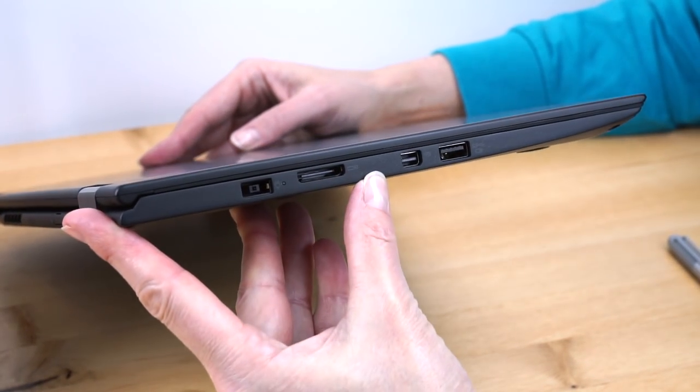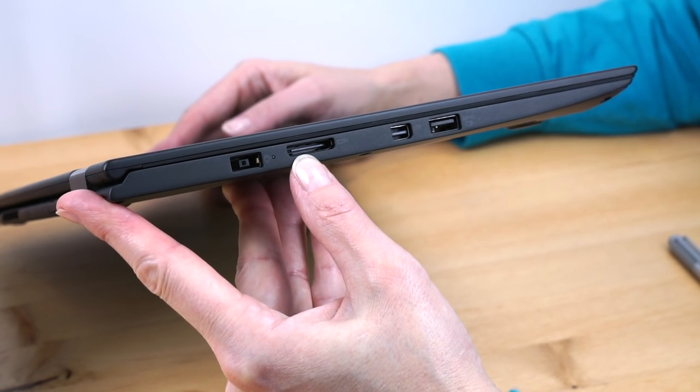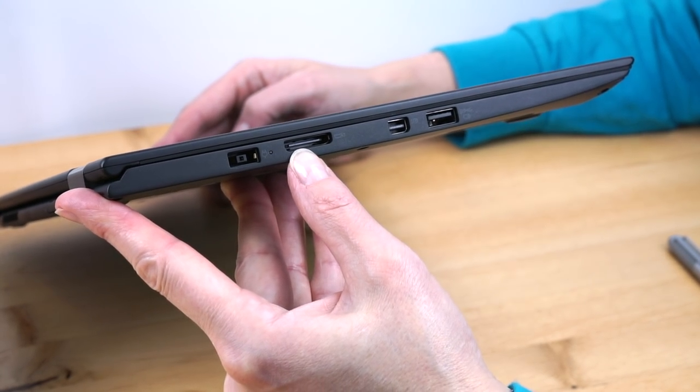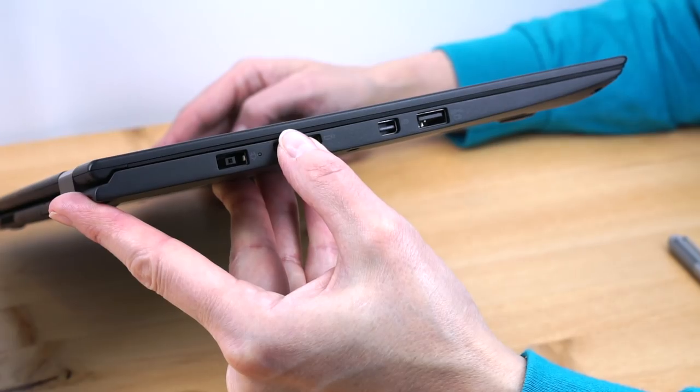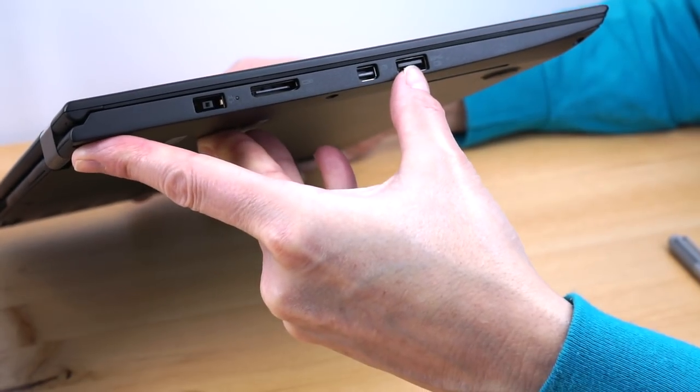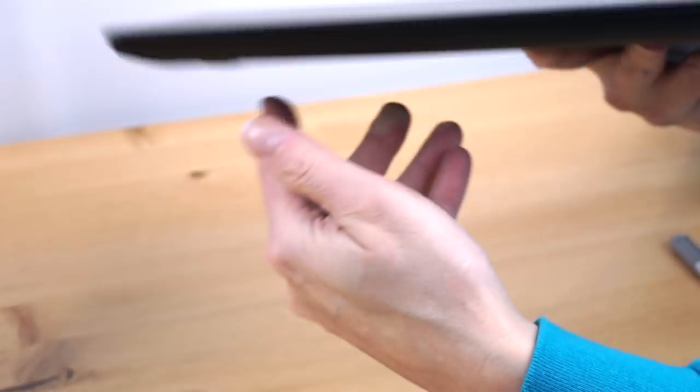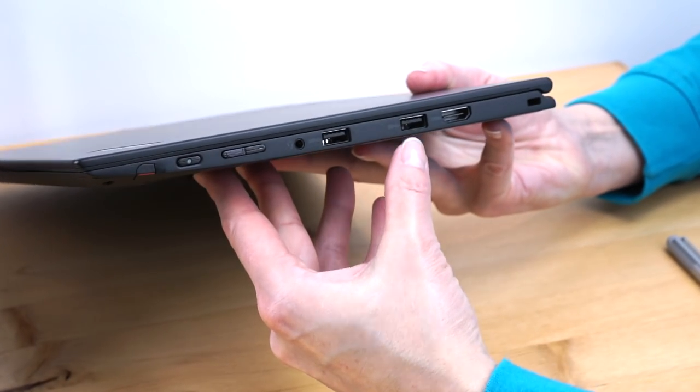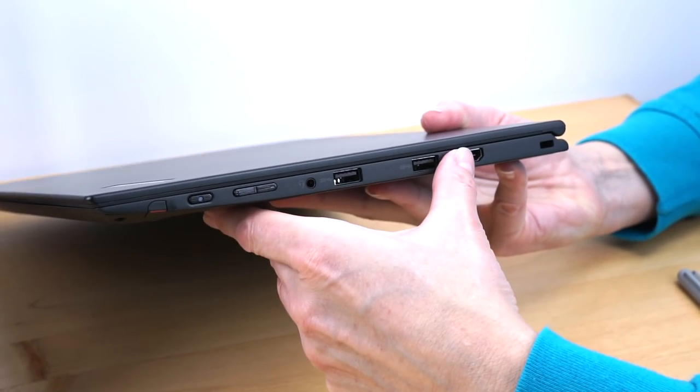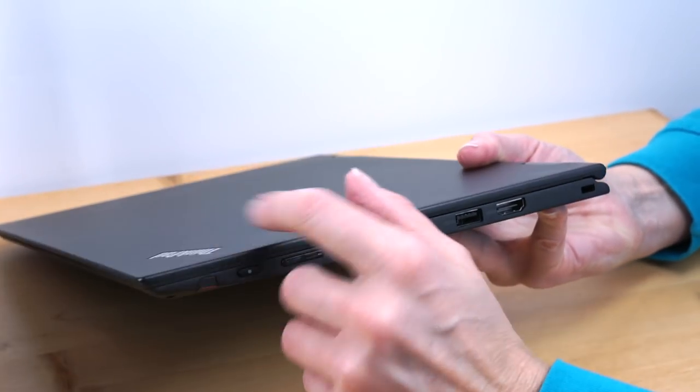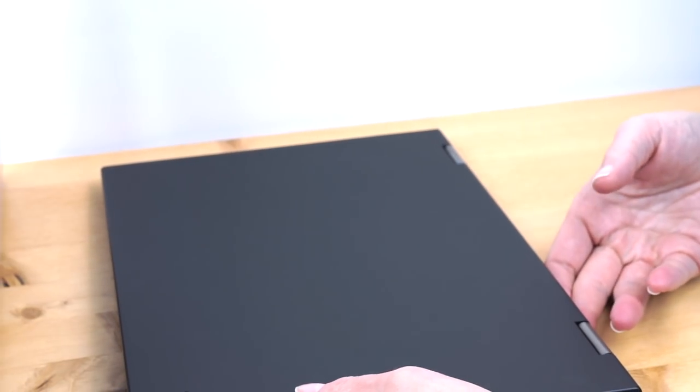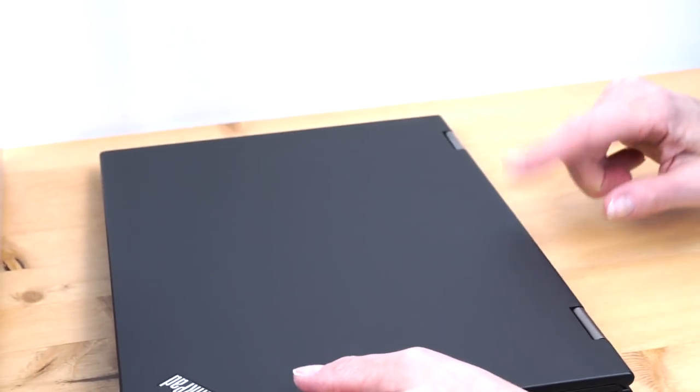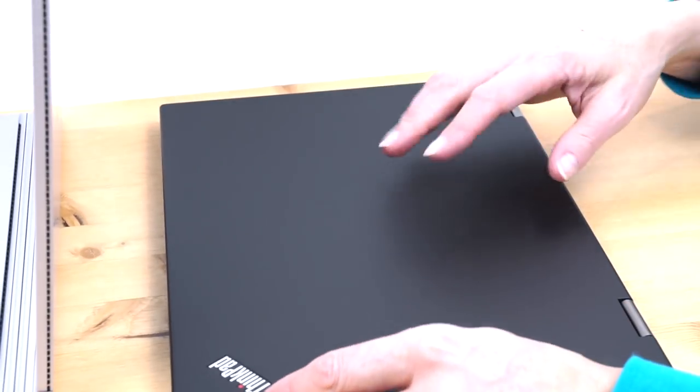Lenovo went with a bunch of standard issue ports so business users could hit the ground running as they said. You got your docking connector right there. Mini DisplayPort, USB 3.0. Another USB 3.0. You got another USB port here. Full-size HDMI as well. So pretty good selection of ports and a micro SD card slot that's hidden in the spine of the device.